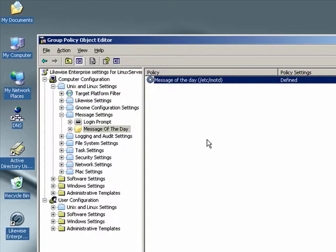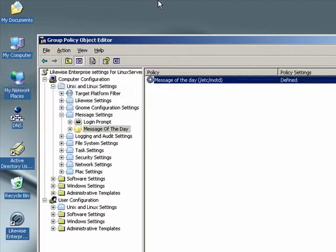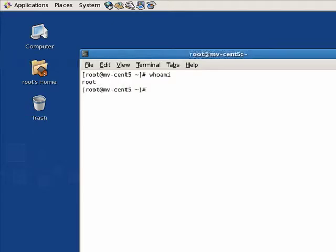Let's come back a few minutes later after the Group Policy setting has taken effect and let's see what happens. Here we are back at our Linux machine logged in as the root user. Let's see what happens when we SSH back into this machine using an AD account.